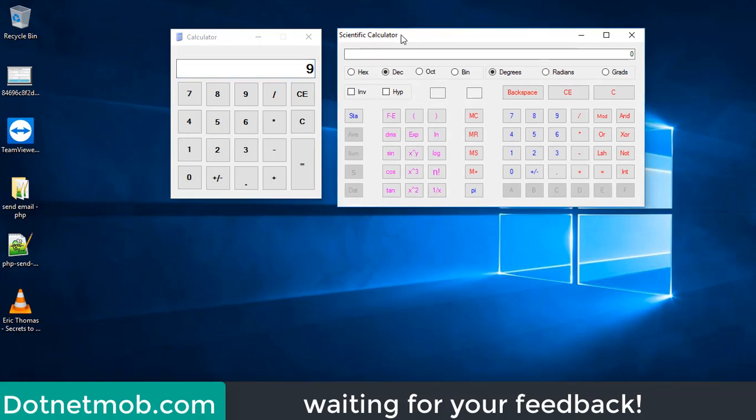The basic calculator is complete. I have also created a scientific calculator project, both designed based on the default Windows XP/7 calculator. I hope you find these projects useful. You can download the source code from the link in the video description. Please leave your comments and feedback below, thumbs up if helpful, and subscribe to DotNet Mob for more videos. Have a nice day, bye.